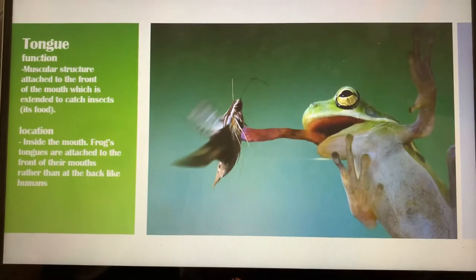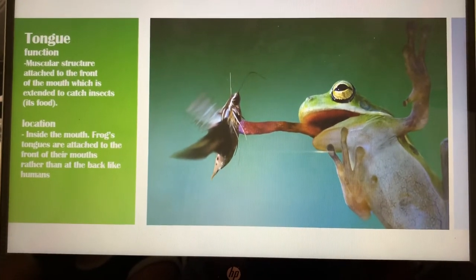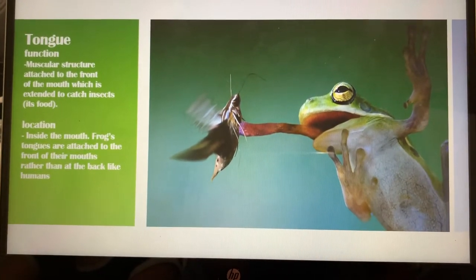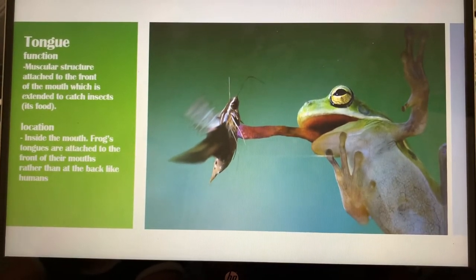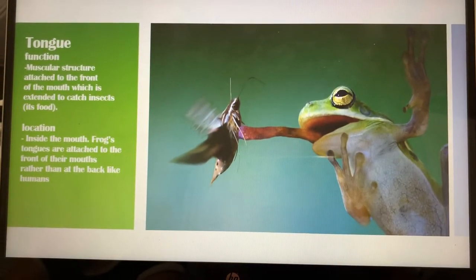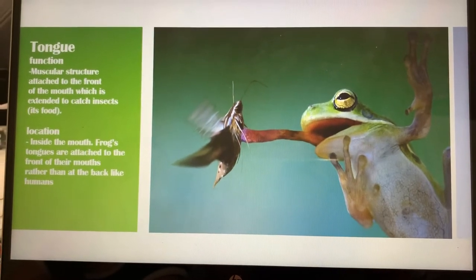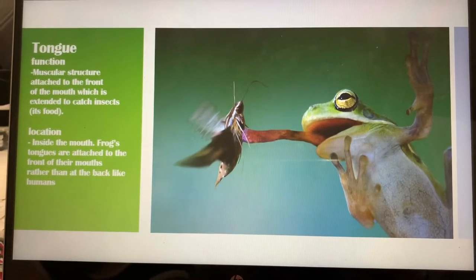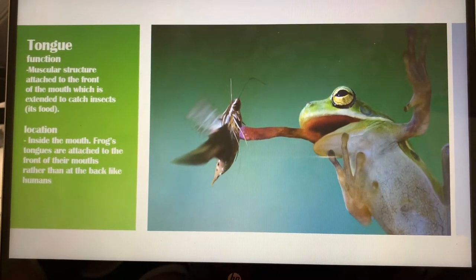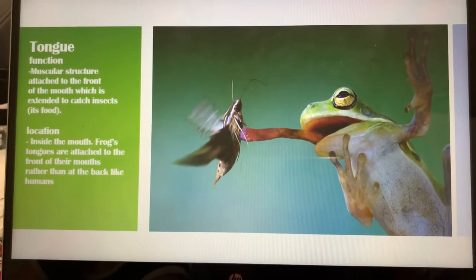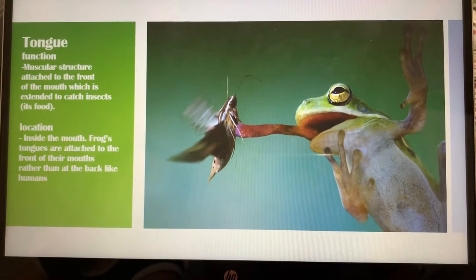Next we have the tongue. The tongue is a muscular structure attached to the front of the mouth which is extended to catch insects, which is its food. The location of the tongue can be found inside of the mouth. Fun fact: frog's tongues are attached to the front of their mouths rather than the back, like us humans.